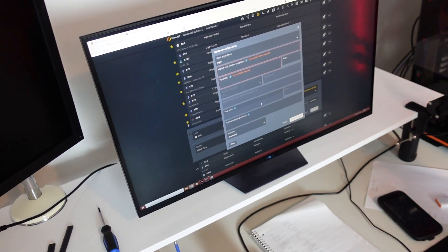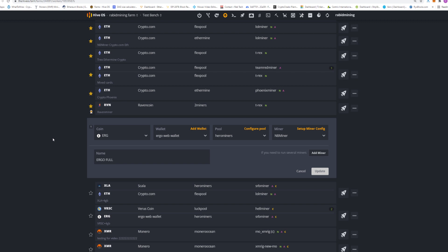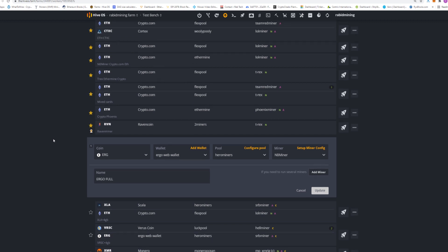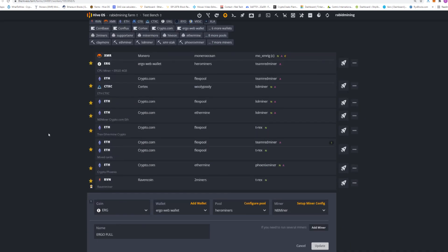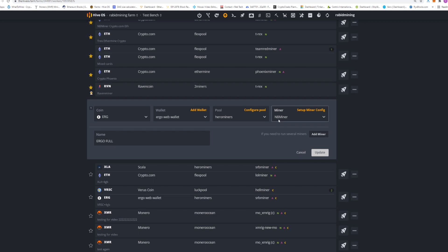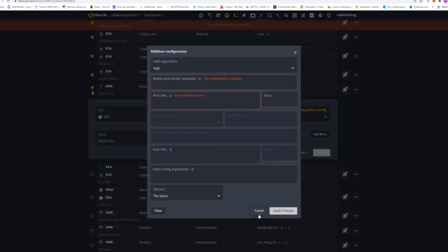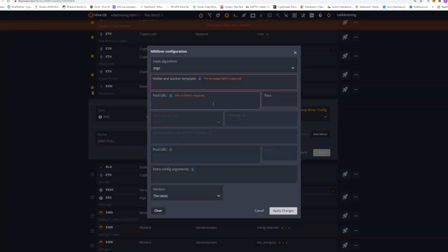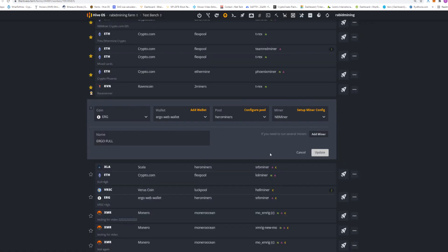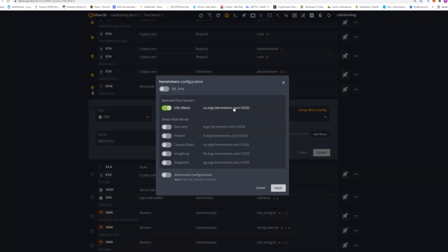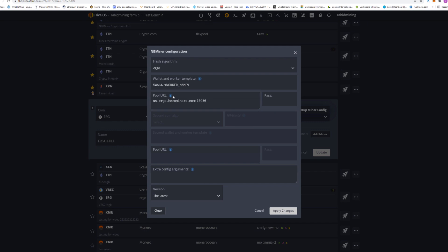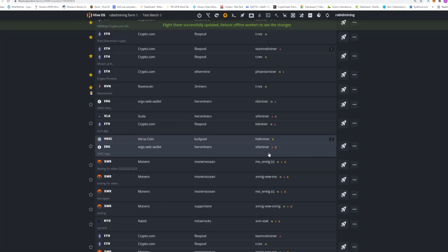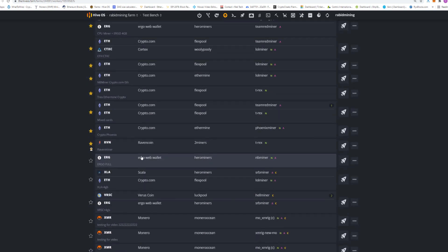For this test we are using HiveOS, which is what I use for almost all my mining. I'm at my flight sheets here. First things first, when you try to use NB Miner it will not let you — it's not in the list. You have to go to 'Show All,' find NB Miner, and then you get an error. All you have to do is click in the command prompt, copy and paste your Ergo address that you get from your pool. In 'Configure Pool,' just copy this line and paste it into the config, apply, and we are all set to start mining Ergo.